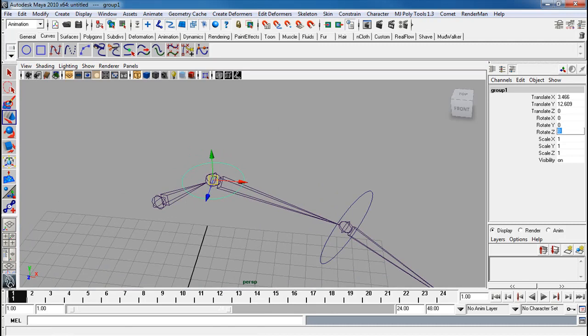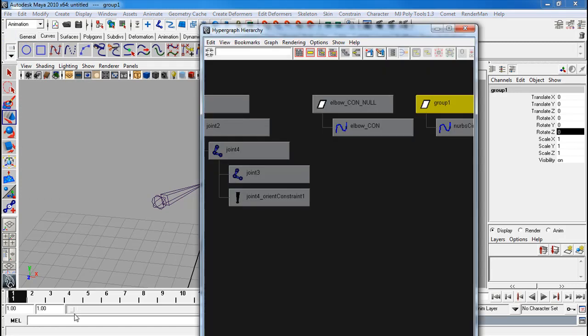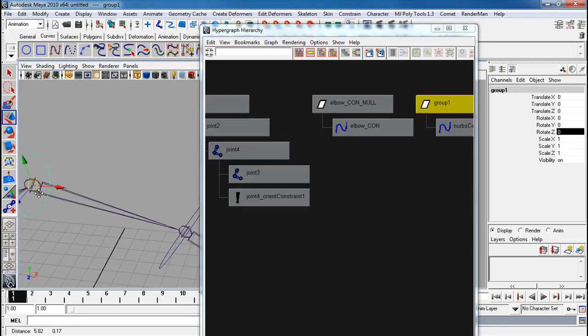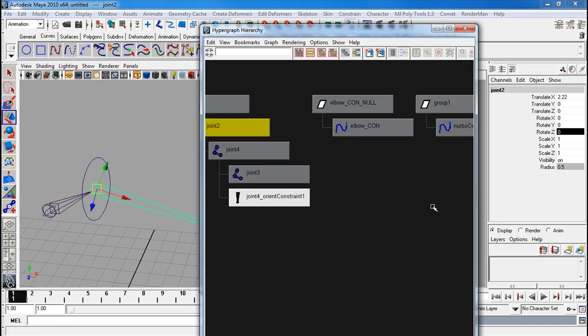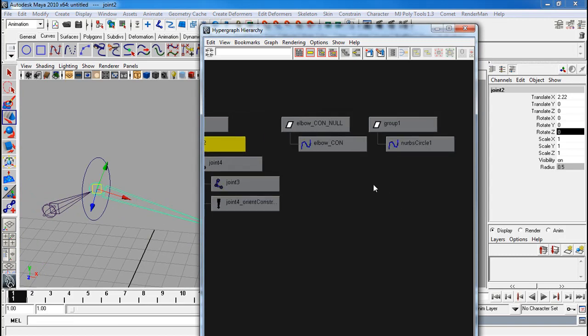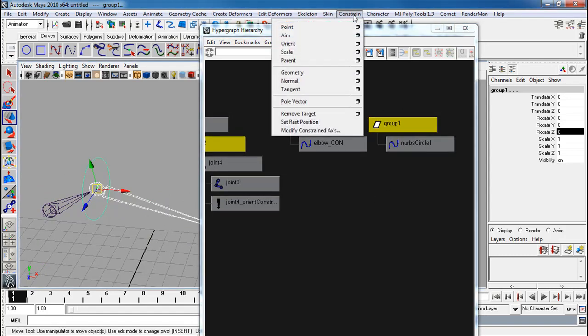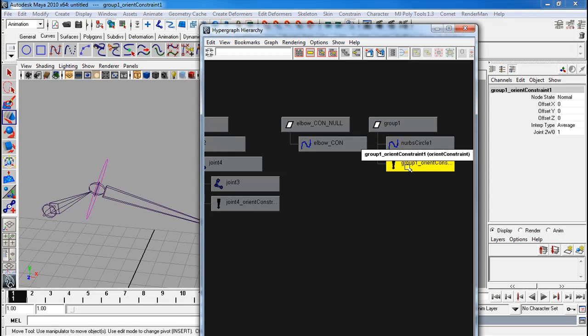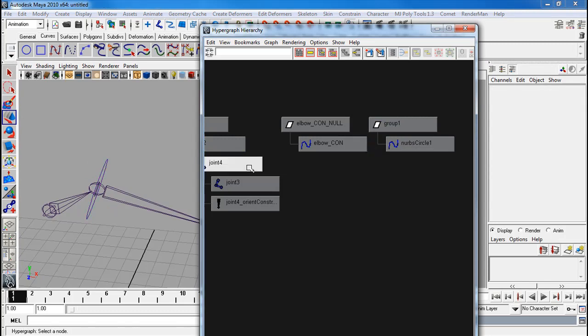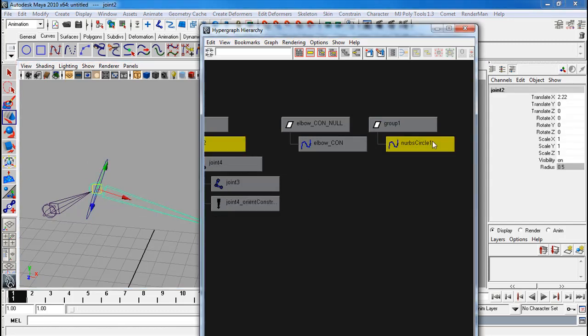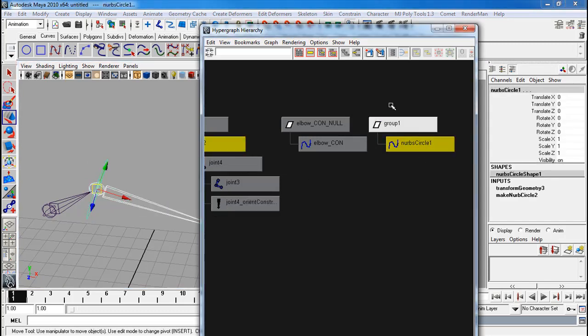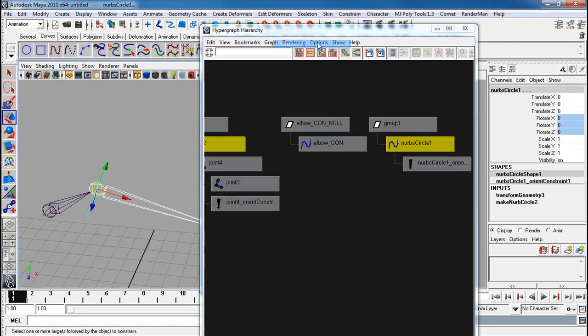Rotate this at 90. Freeze my transforms. Go back to my hierarchy. Select the joint. Shift-select the group. Constrain orient. Delete it. Now the joint, back to the curve. Constrain orient.